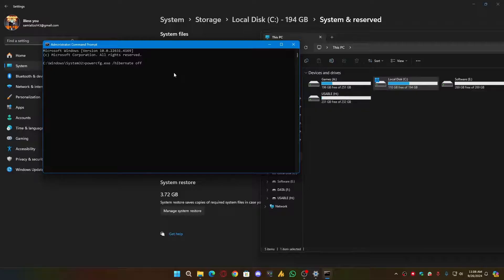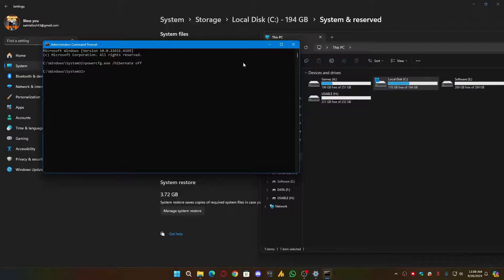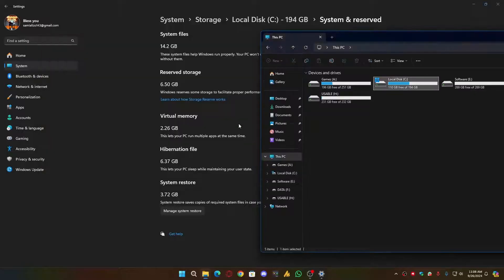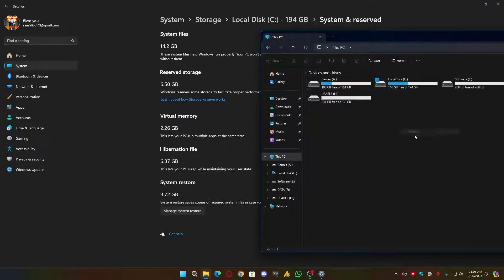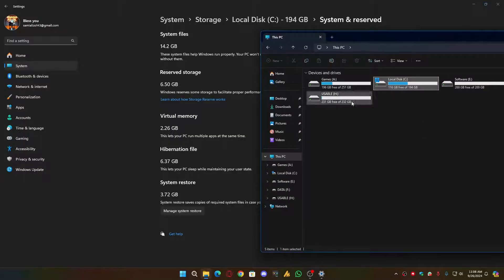And then paste the command and press Enter. Now close it. Now refresh the File Explorer to see the exact space, and see it's now 116 GB.